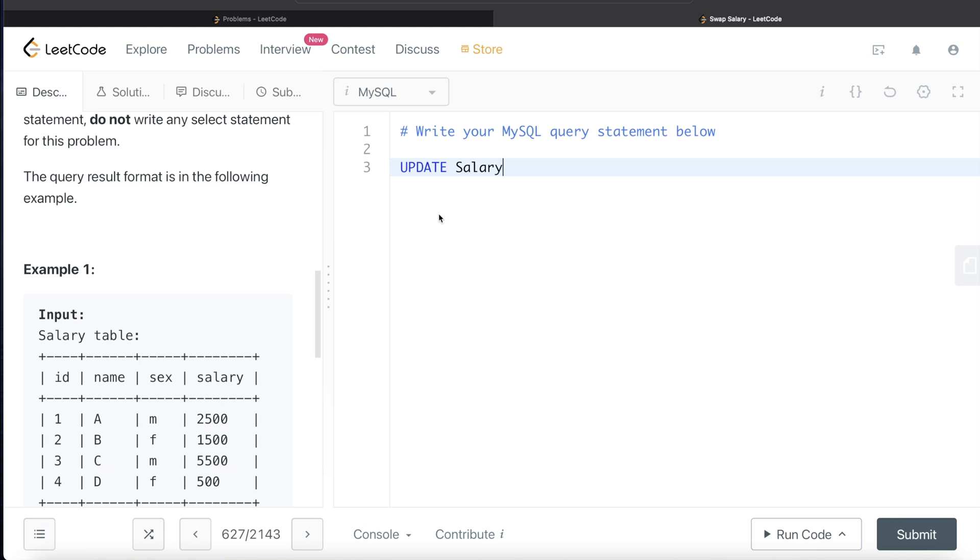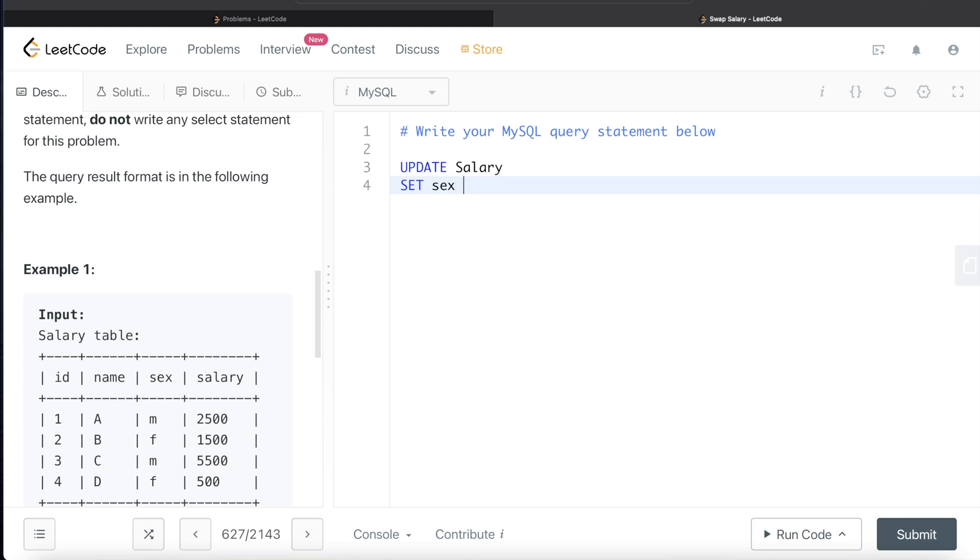We just want to set or change the values of a particular column. So update the table salary, set the value in the sex column, so the third column, equal to...